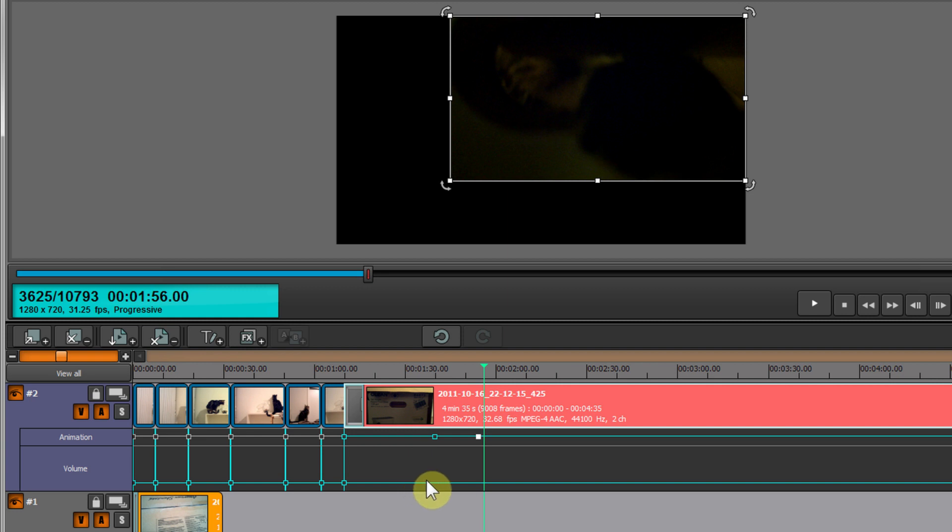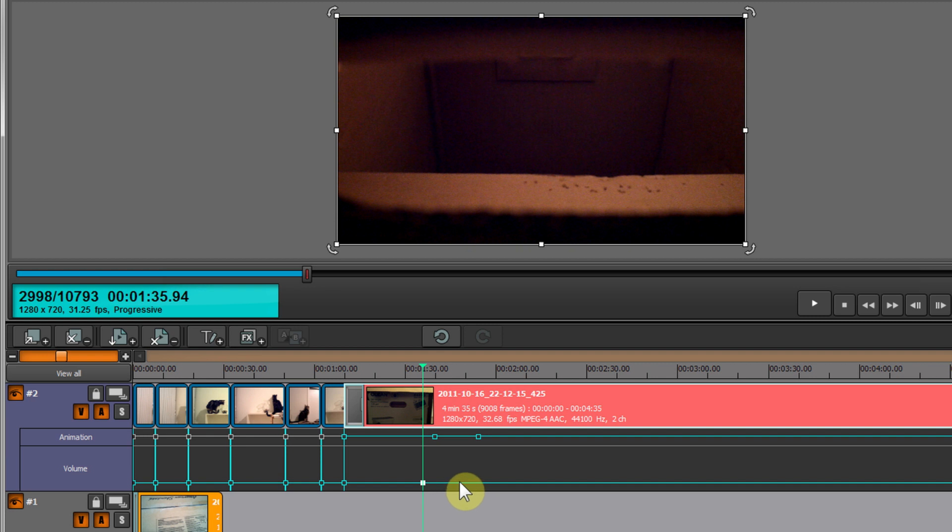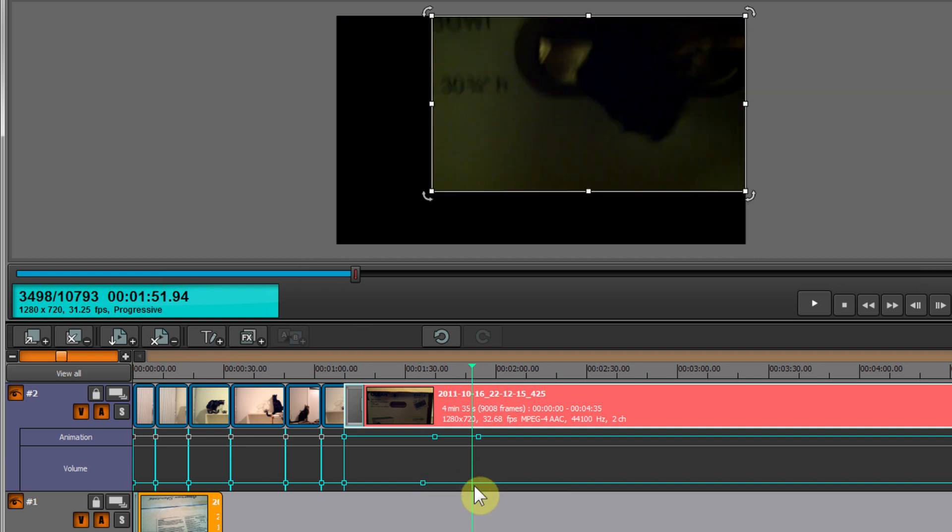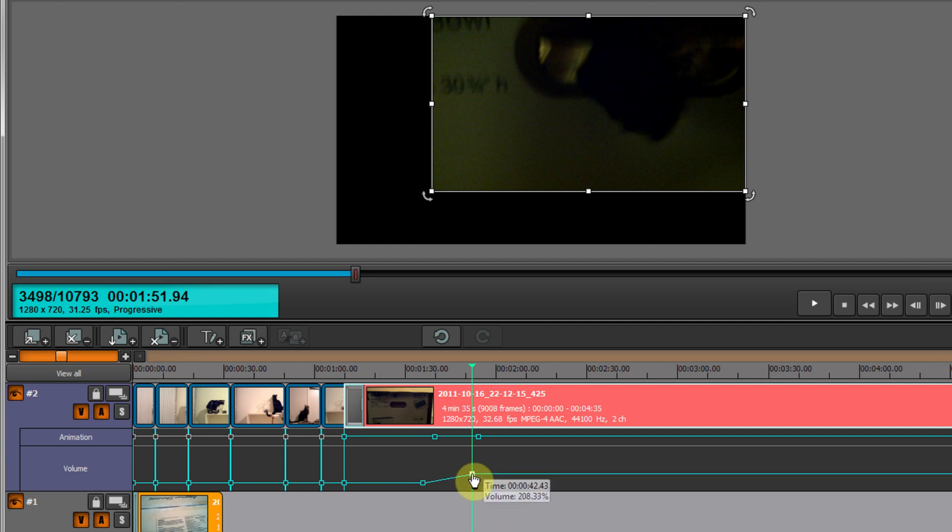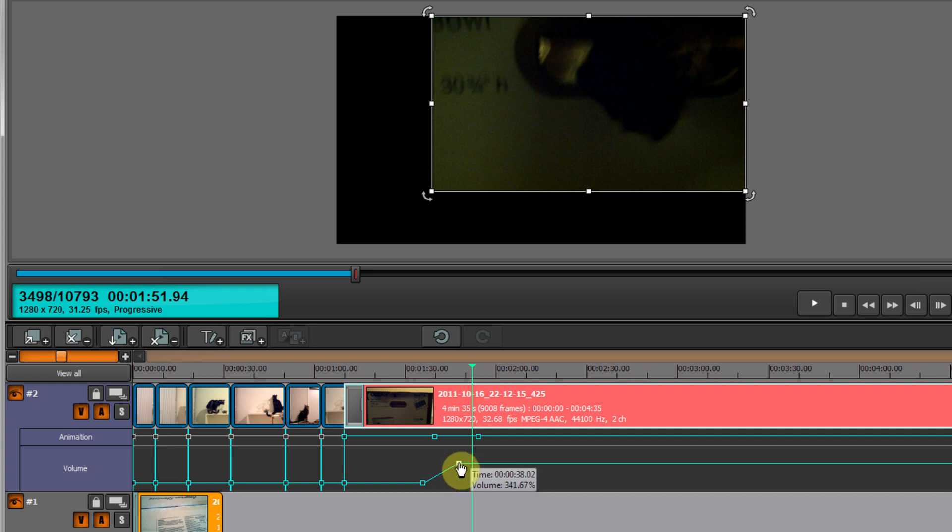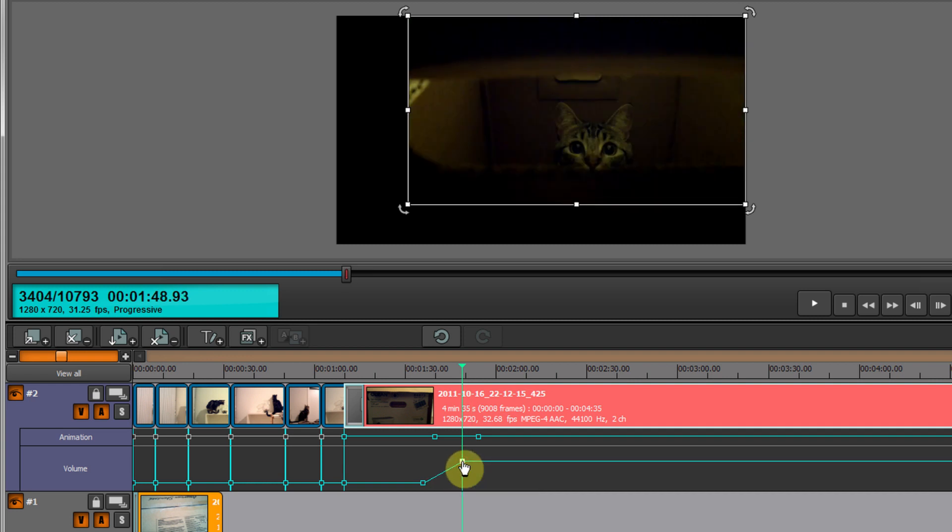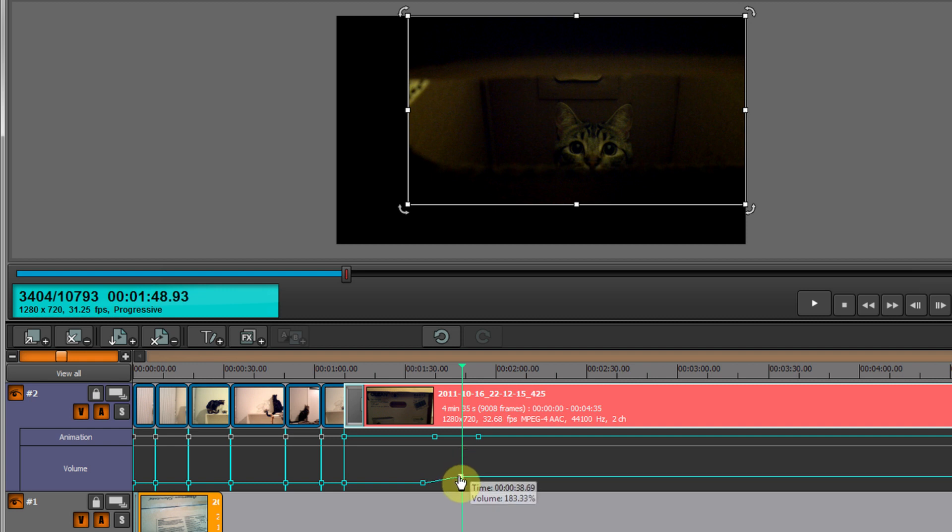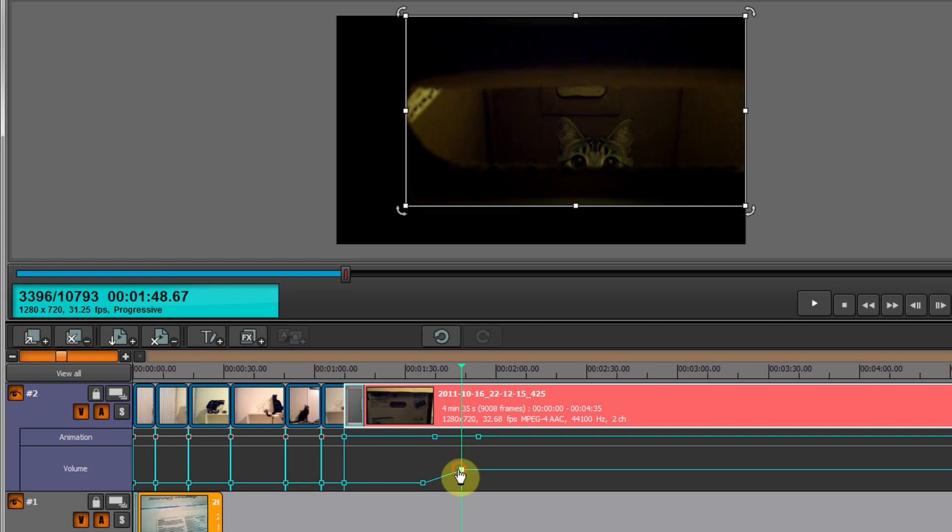Same thing with volume. Add a keypoint on the volume, add another keypoint. With the volume, it's a little different - you can drag the keypoint up and down. This is the volume level. The higher it is, the louder the volume will be. The lower it is, the softer it will be. Pretty intuitive.